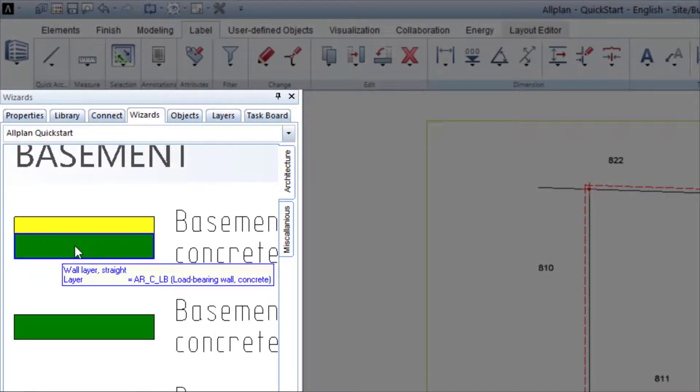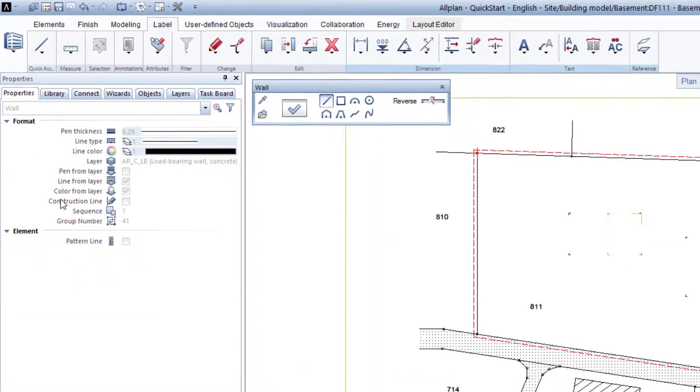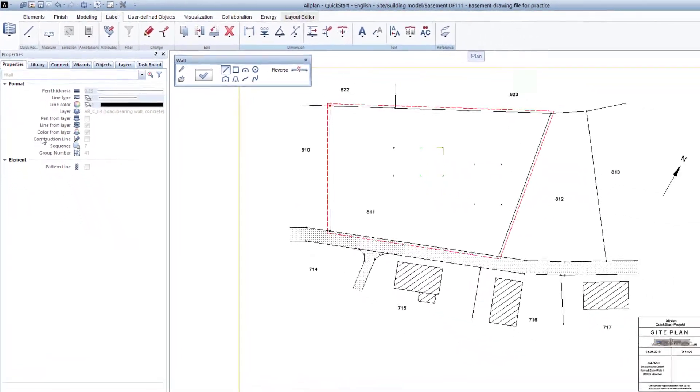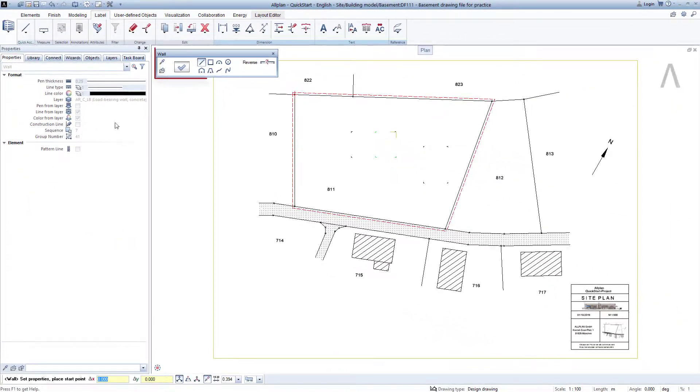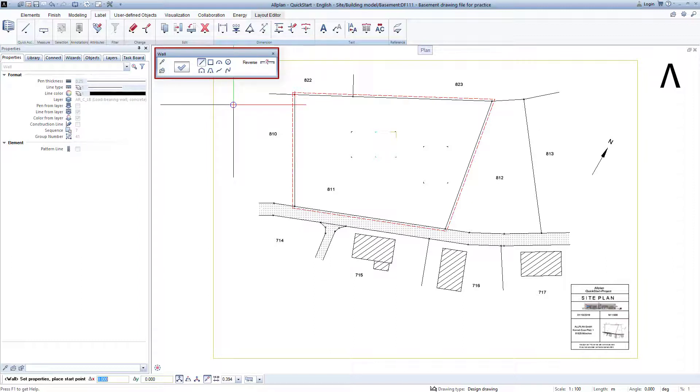By double clicking with the right mouse key on the first basement wall, I start the wall function, and Allplan immediately also takes care of all properties of the prepared wall in this procedure, so that I can fully focus on drawing this wall in the plan.